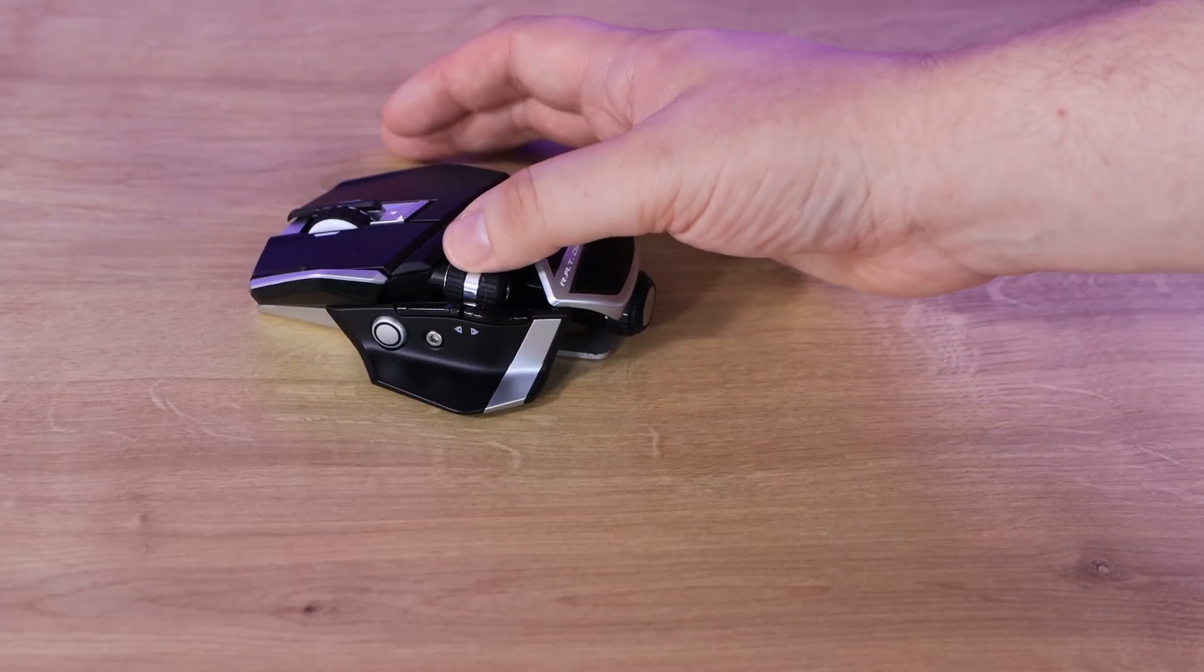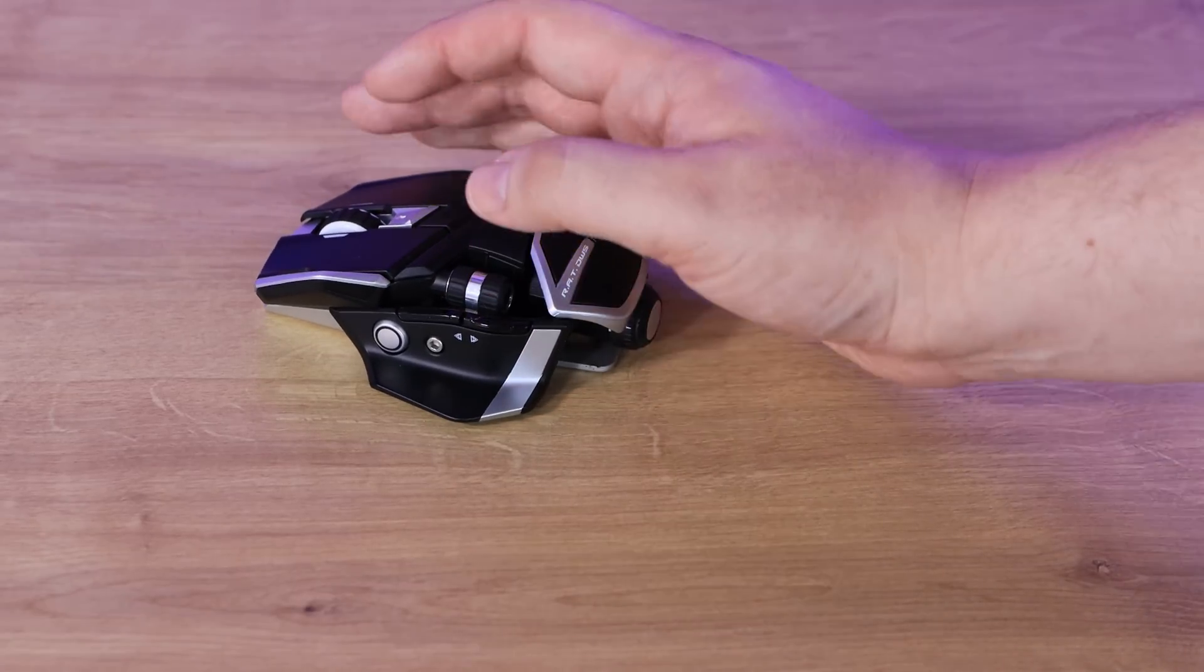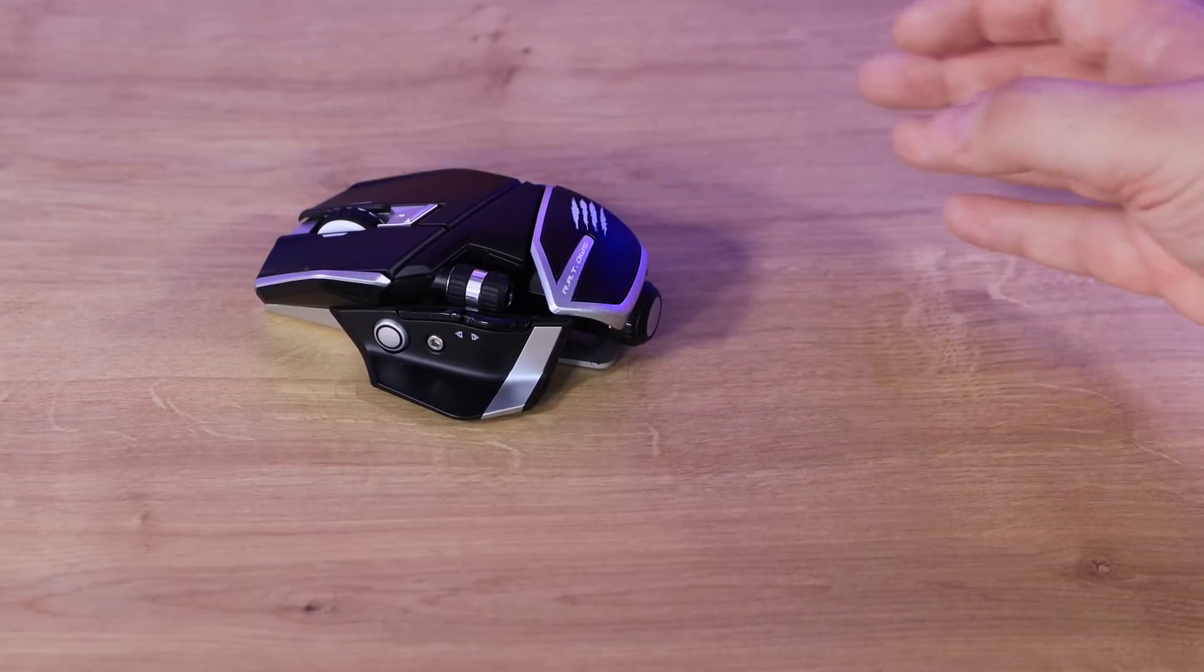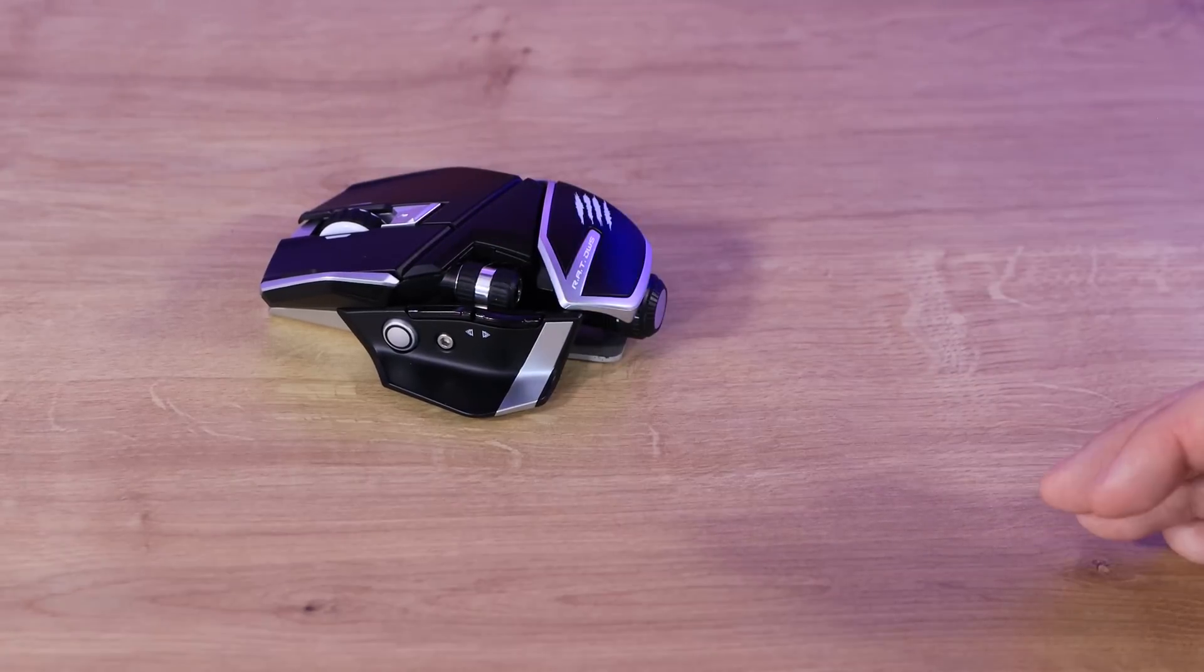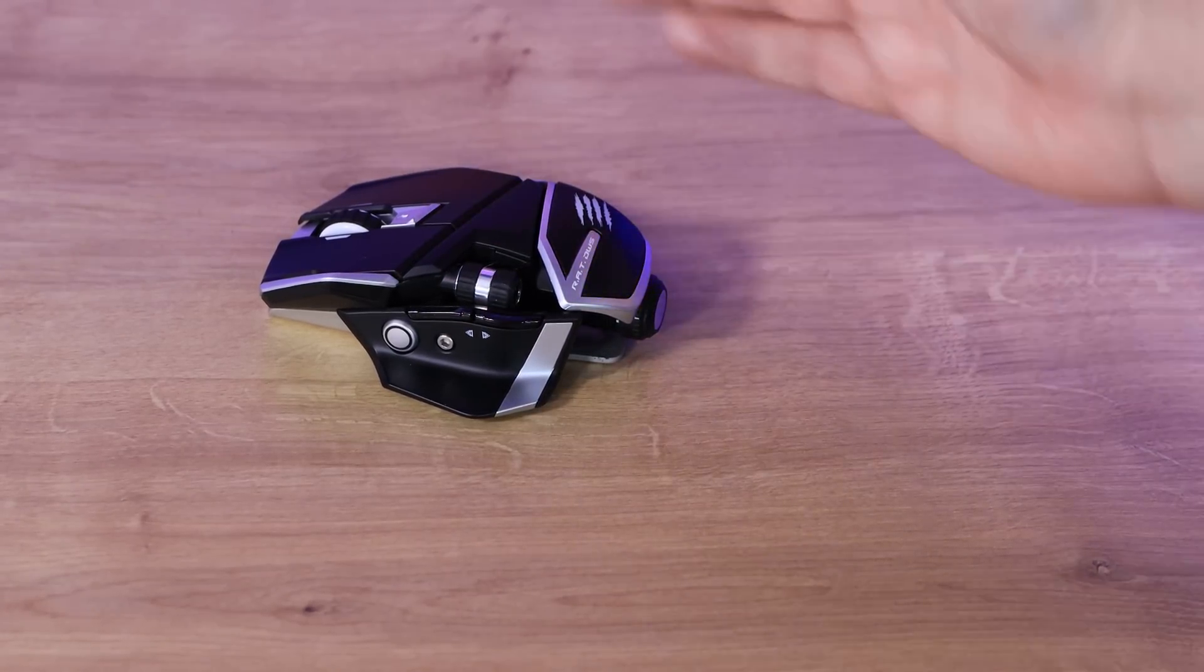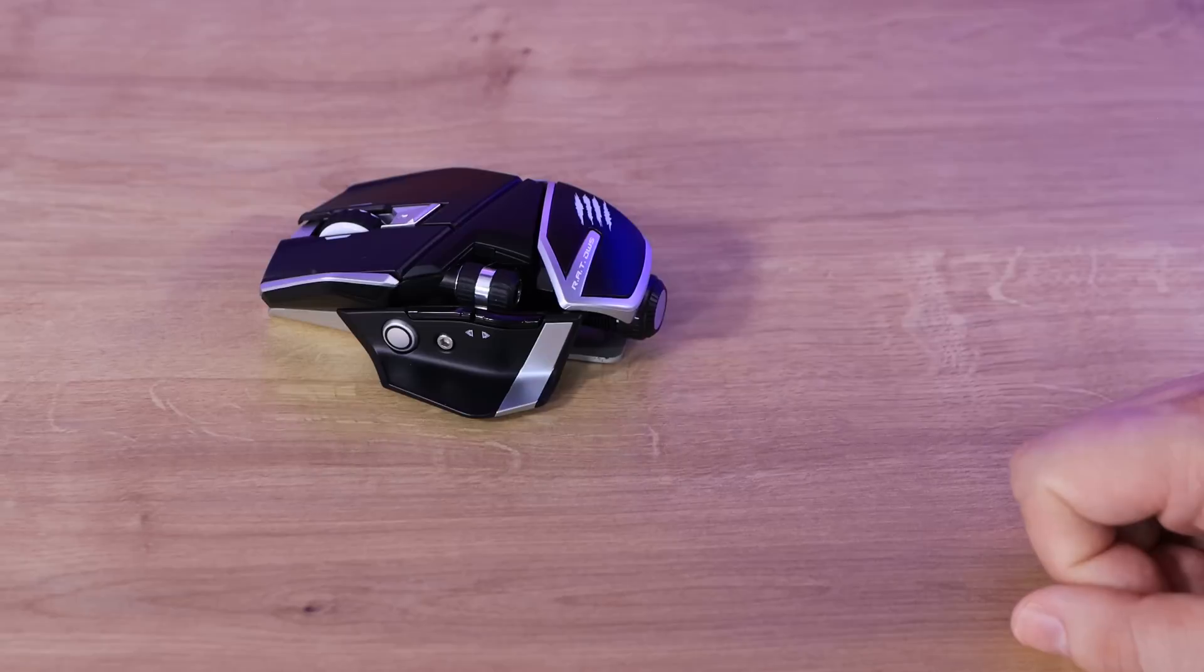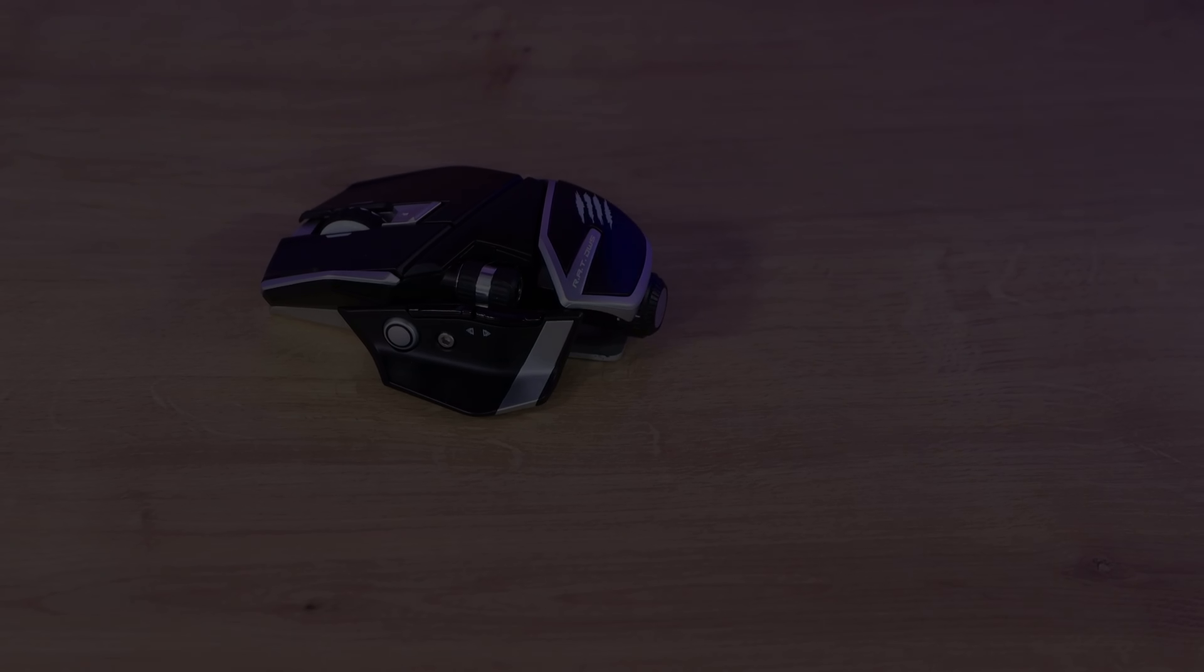Then you've got another wheel here, which is ideal in a lot of creativity software, let's just say using Adobe Premiere Pro. It allows you to go left and right on the timeline, or you can obviously again program it to do other things. Otherwise, that's it pretty much for the main buttons.